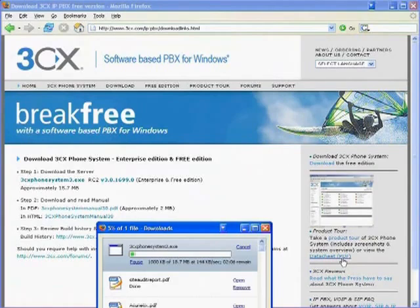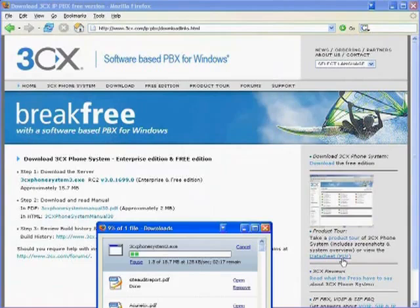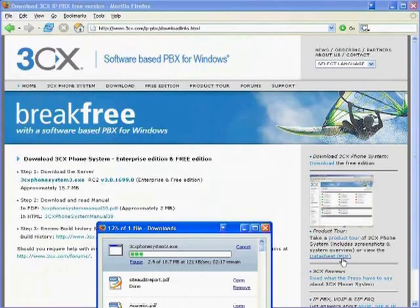And then there are a few questions that are asked, like install location, how many extension numbers you want. And after that, the system is installed, the services are installed, and you can launch into the management console, which is web-based from anywhere on your network. And that's the next step that I'll show you. I'll go into the management console and show you how easy it is to set up extensions and phone lines.